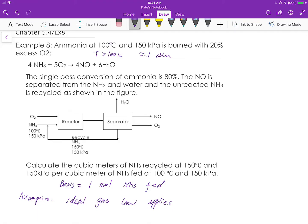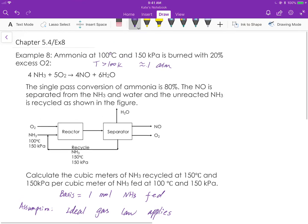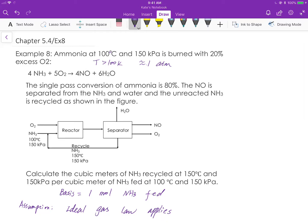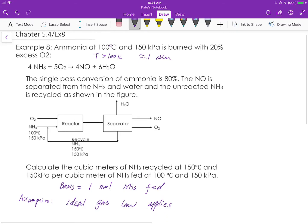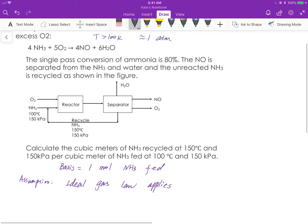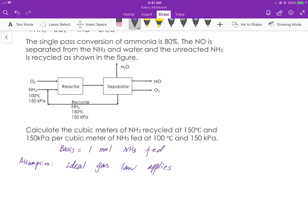The problem gives us pressure. Remember, if we use ideal gas law, we have to make sure that all values are absolute values. It doesn't say if the pressure is absolute or not, but because there's no manometer mentioned, we can assume that the pressure given is absolute pressure. Whatever you assume, write it down in the assumptions: pressure given is absolute pressure.